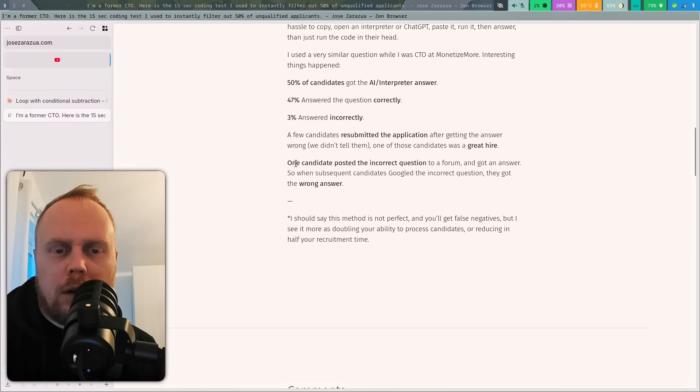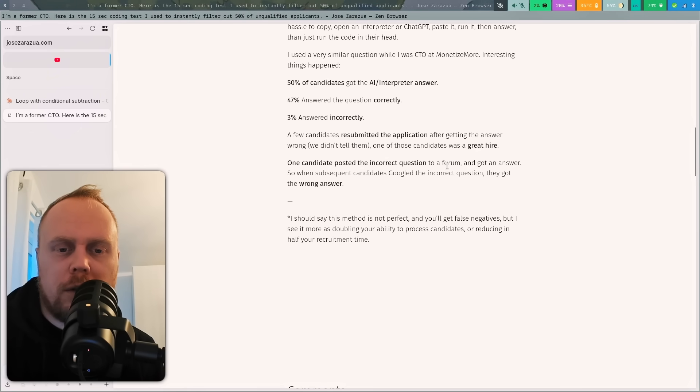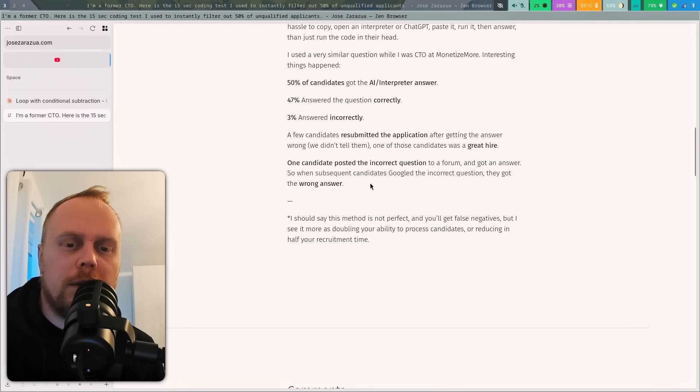And lastly, one candidate posted an incorrect question to a forum and got an answer, so when subsequent candidates Google the incorrect question, they got the wrong answer.